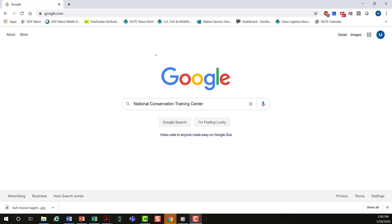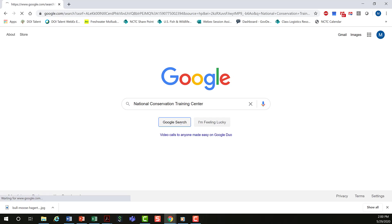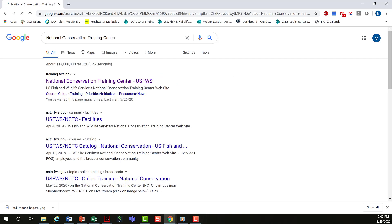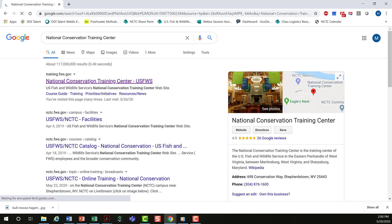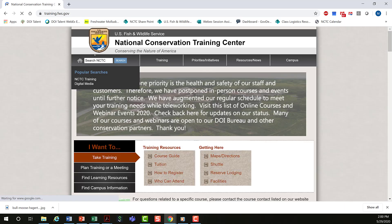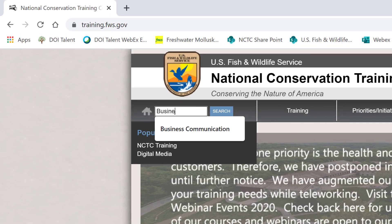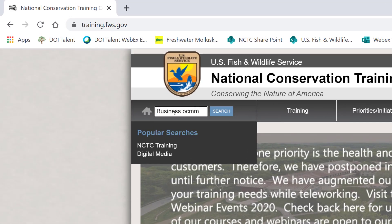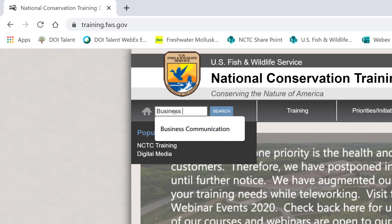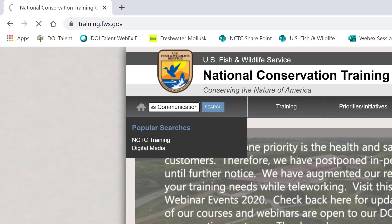As promised, I'm going to show you how to find this course on our website. Best bet is to use a search engine and type in National Conservation Training Center — it's usually the first thing that pops up. And then in the search bar, you want to type in business communication and hit enter.